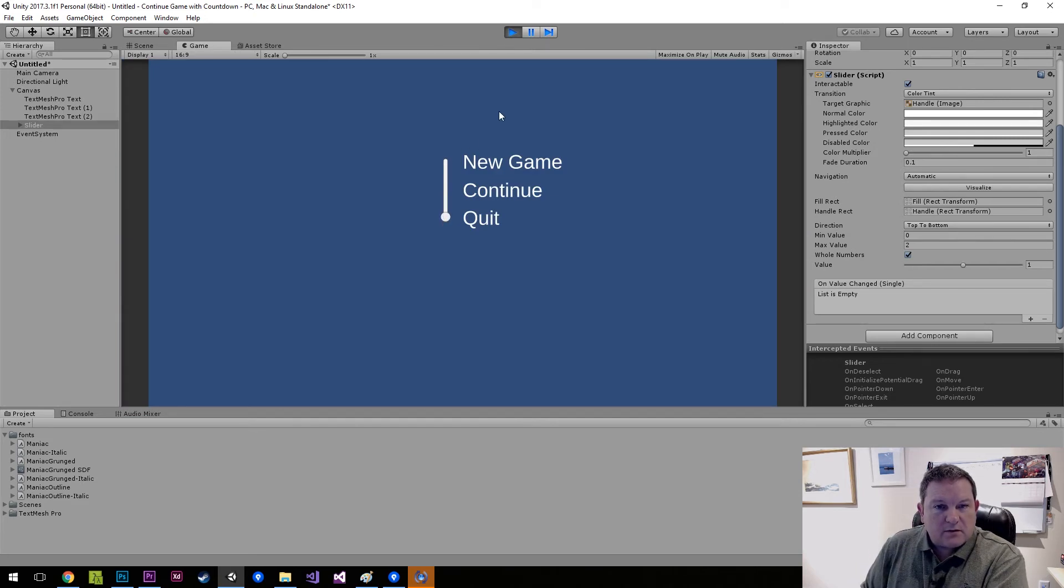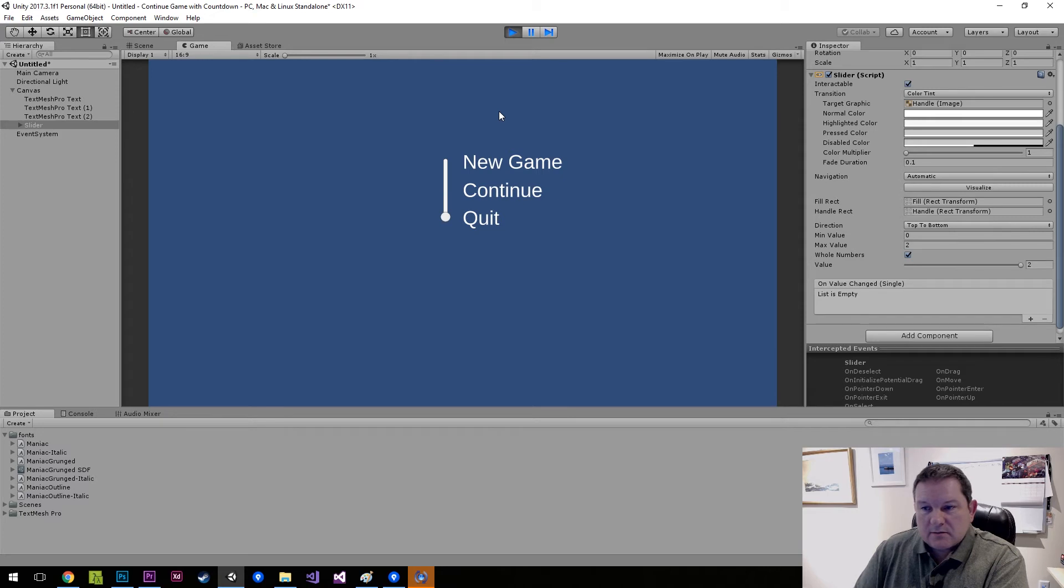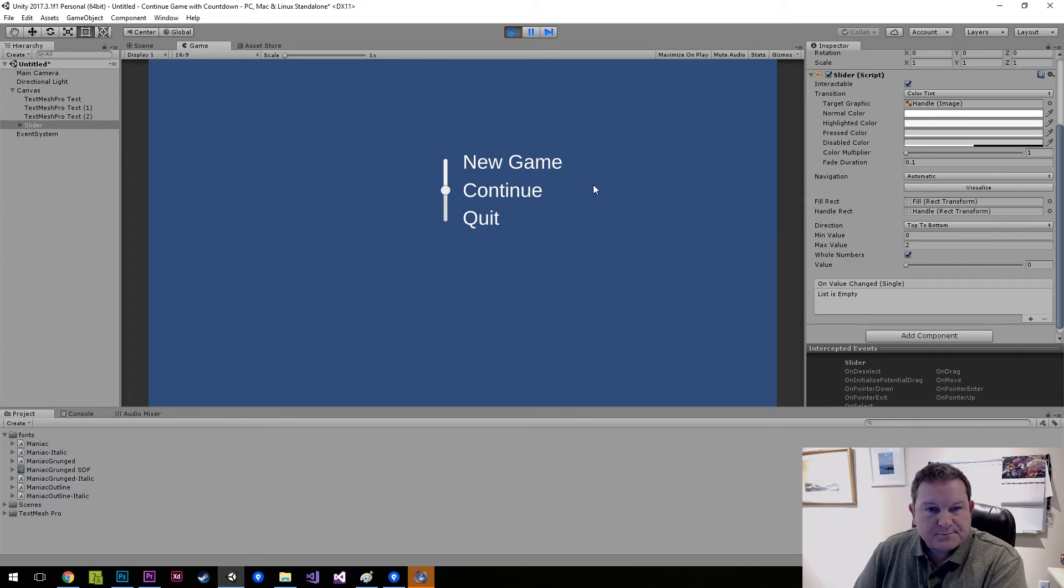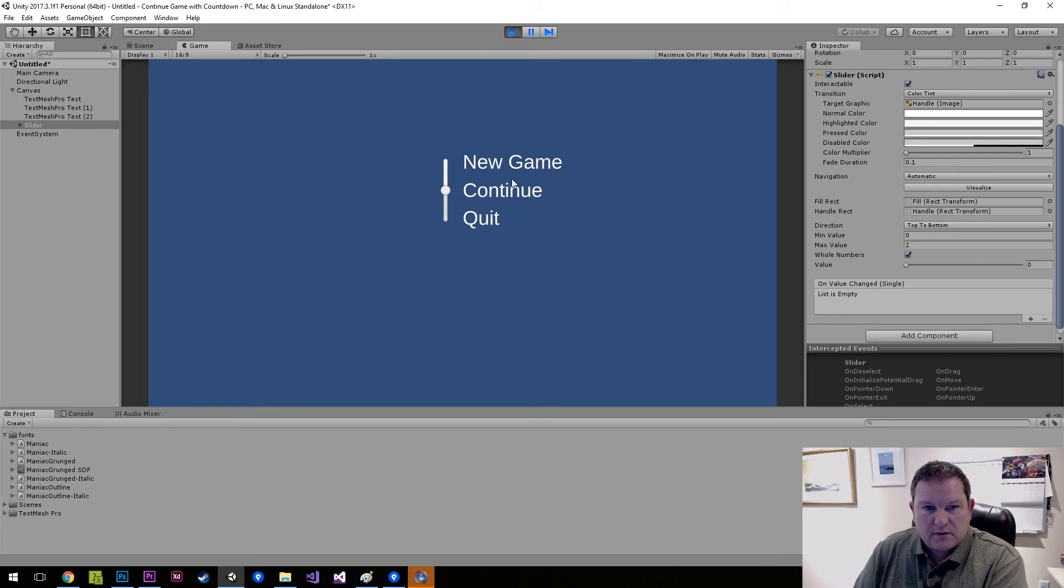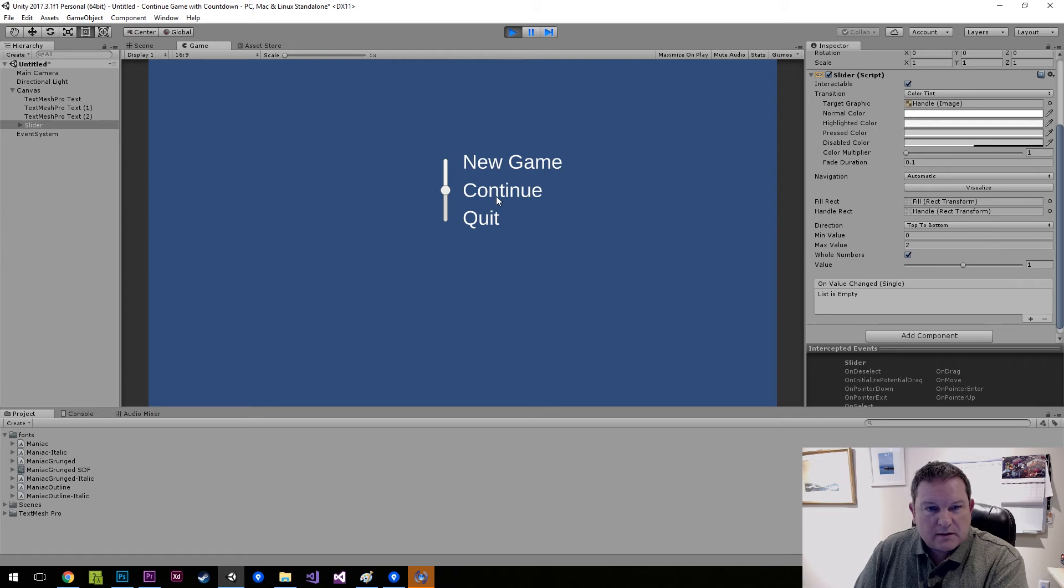Now if I go into the game you see that we've got our selector and each one of these you can see the values changing over here. You can use that value to then say okay if it's value zero it's new game, if it's value one then it's continue, if it's value two then it's quit.